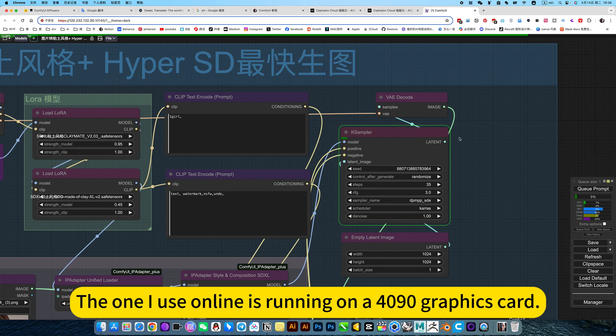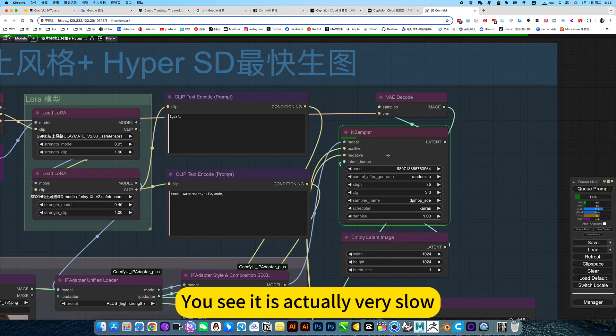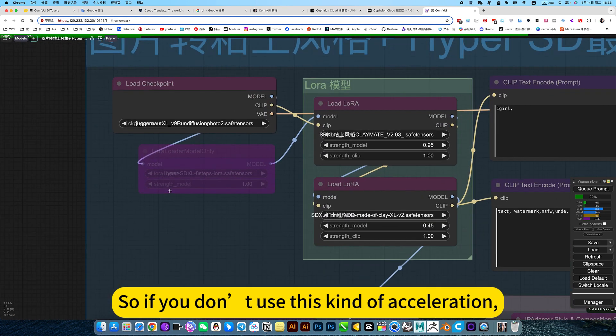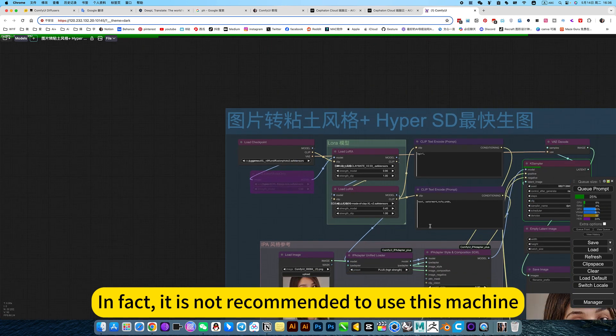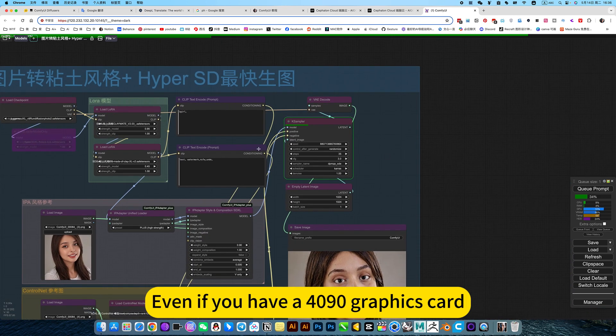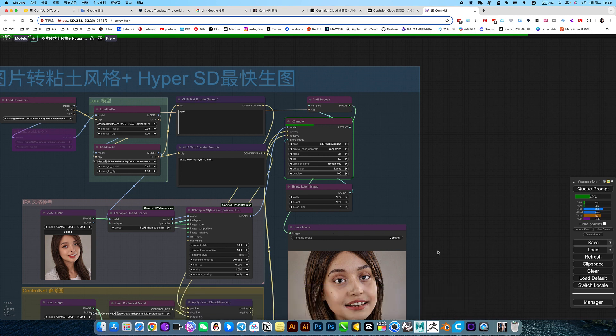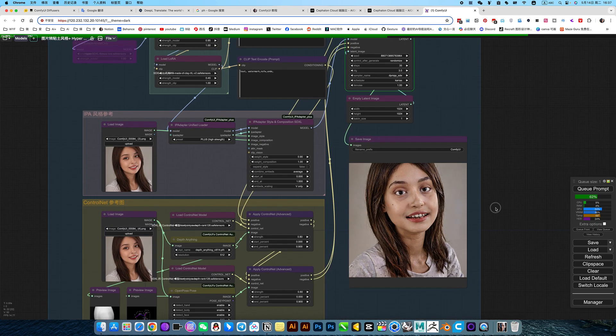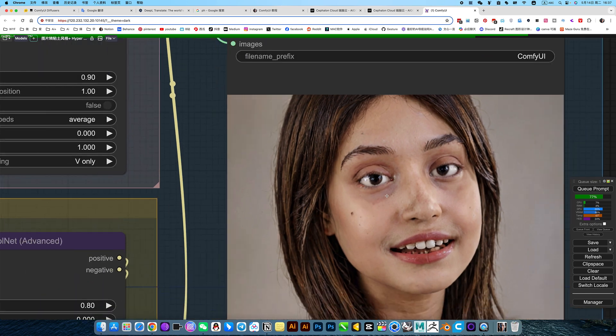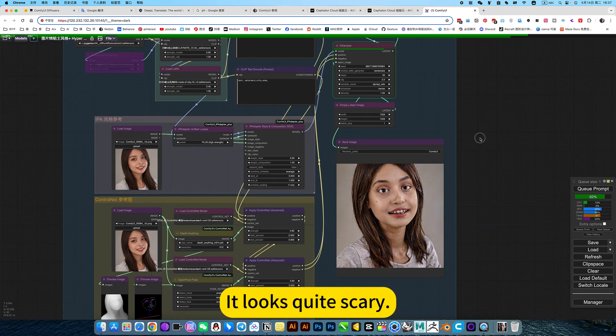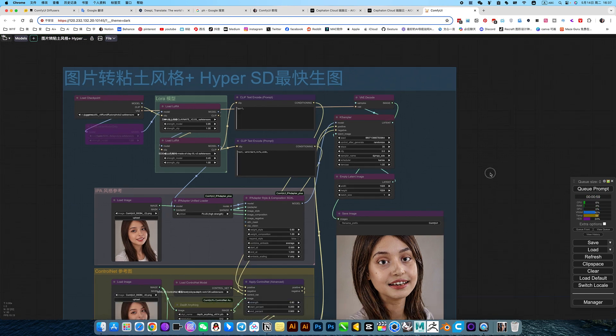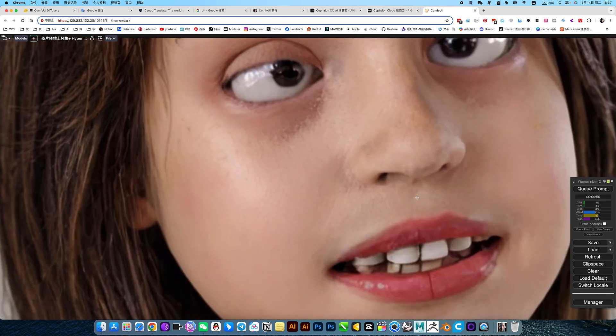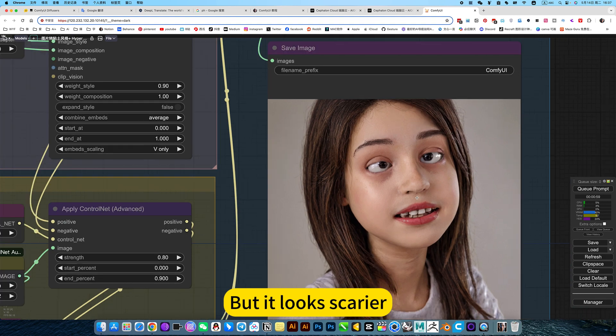The one I use online is running on a 4090 graphics card. You see it is actually very slow. So if you don't use this kind of acceleration, it is not recommended to use this machine. Even if you have a 4090 graphics card, the speed is also slow. But these details are indeed finer. So realistic, it looks quite scary. This is okay. It is more realistic, but it looks scarier.